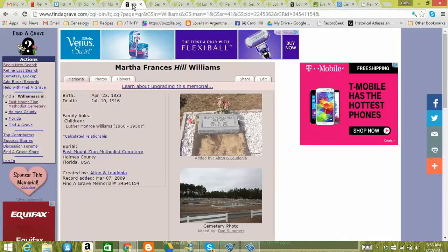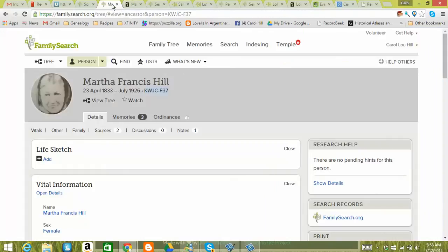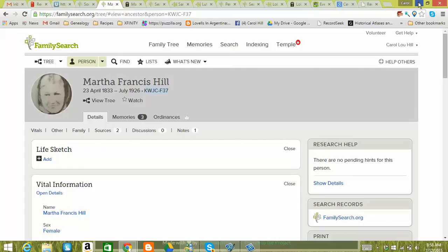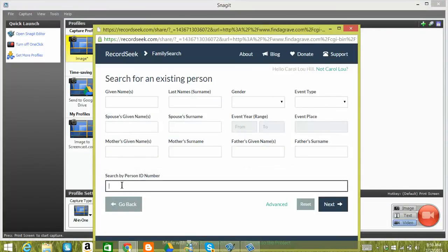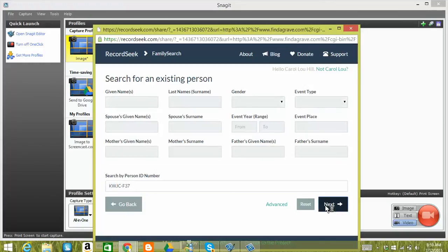So I'm going to go ahead and go back. What happens when you click off of that RecordSeek screen is it goes behind. So I'm going to just minimize that. And here is the RecordSeek screen. I'm going to go ahead and paste that in. Click the next button.